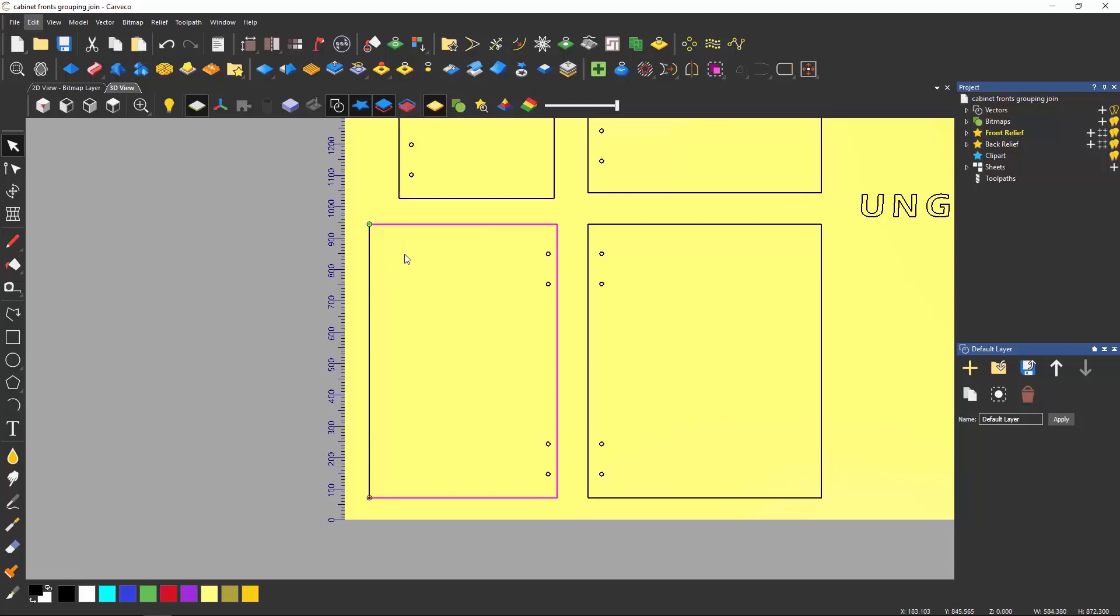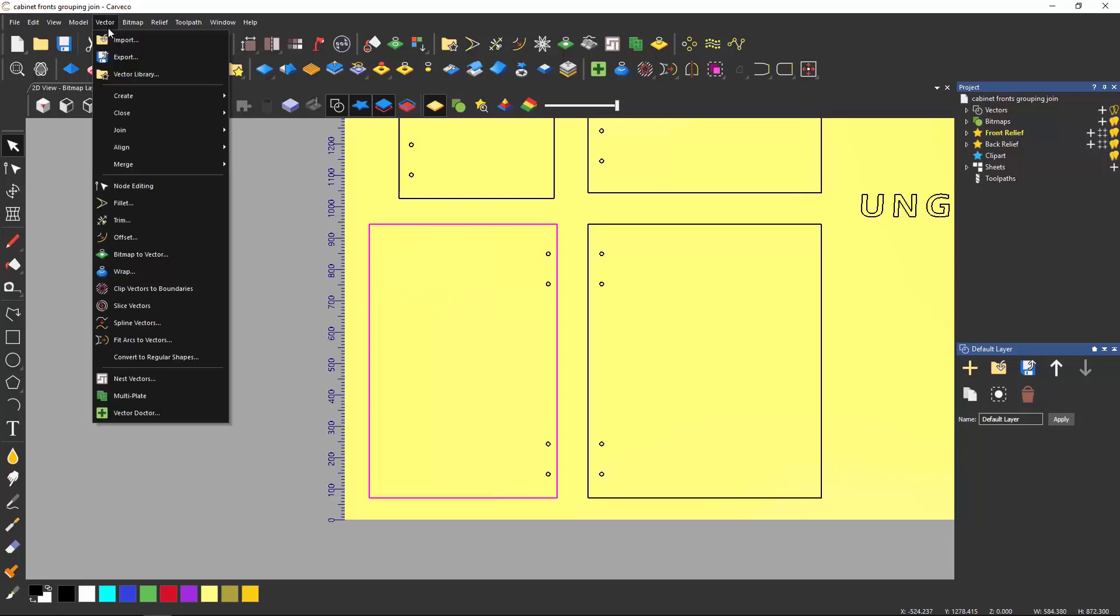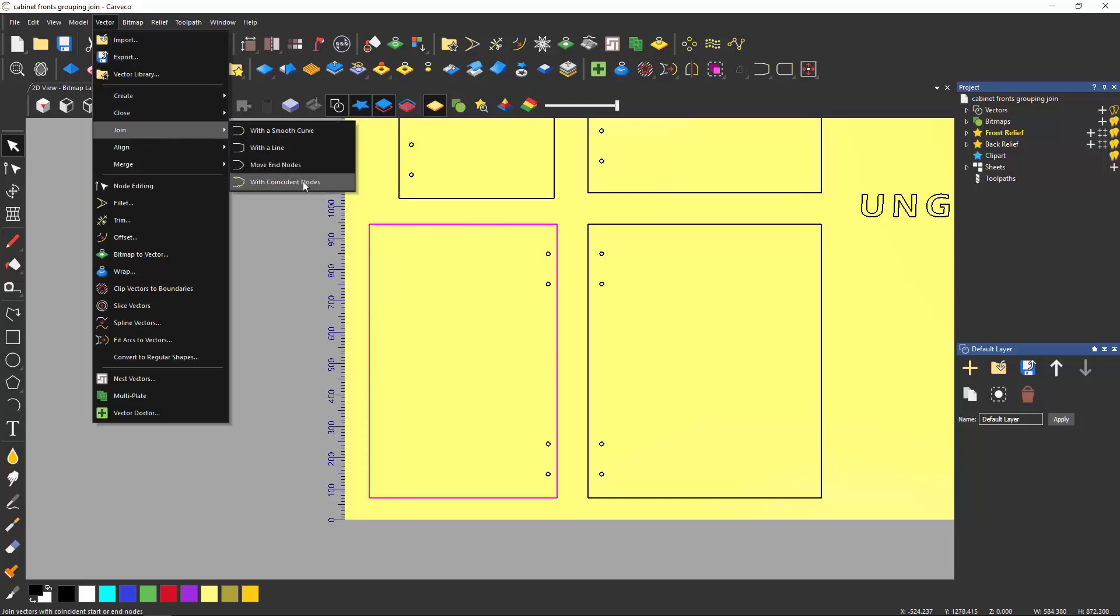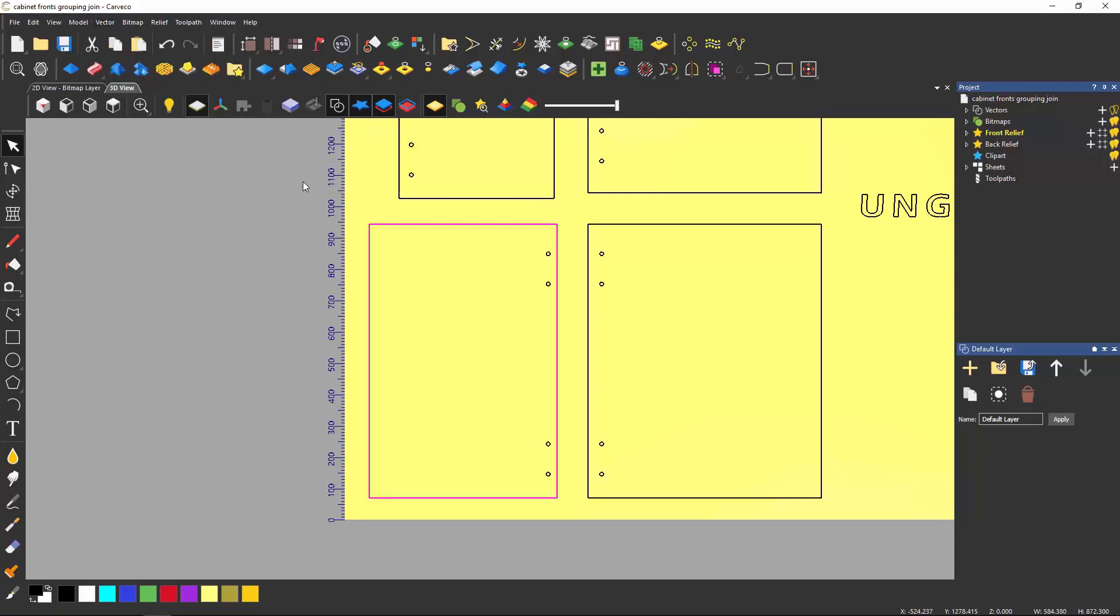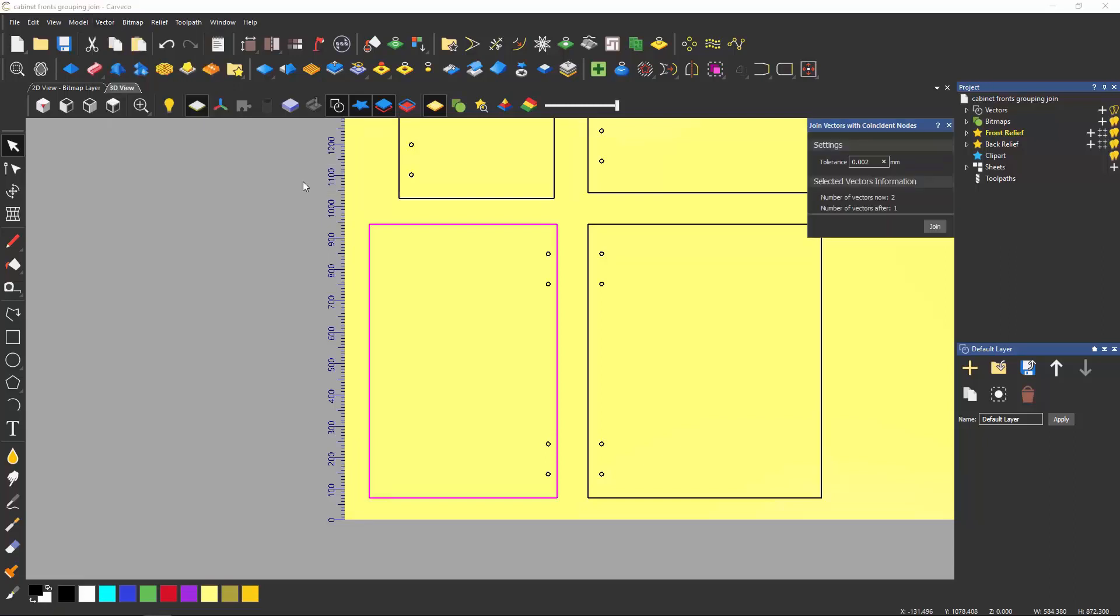To join these two vectors together select one vector then press and hold shift on the keyboard and select the other vector. Select the vector dropdown and then select to join with coincident nodes. This will open a small dialog and then select join.